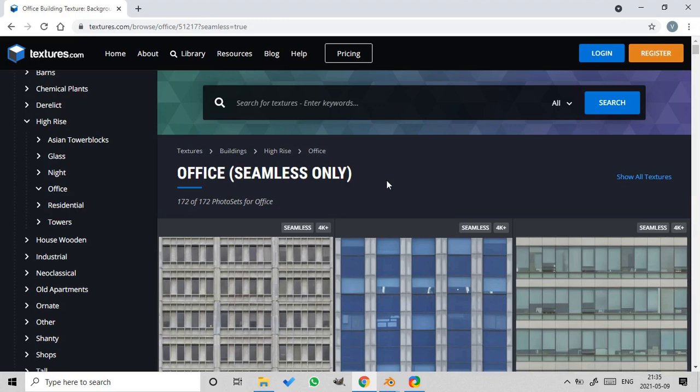To download a texture, please log in or register. Let's return to the Asset Package Editor.